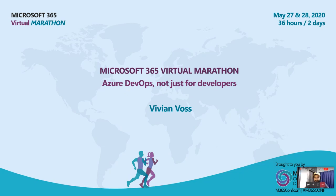Hello everyone, I'm Vivian and I'm here to present what I already heard was the scary subject of Azure DevOps and the point that it is not just for developers.